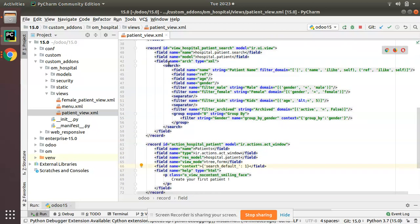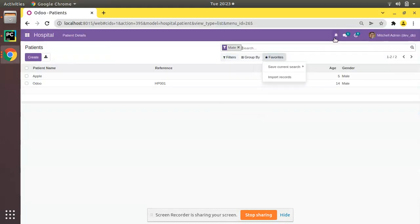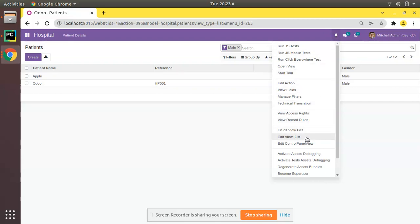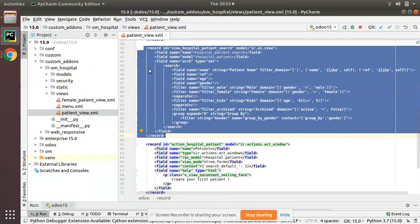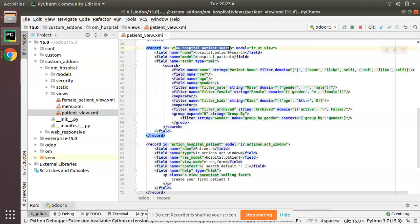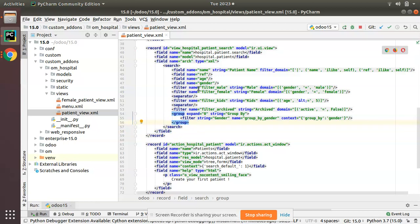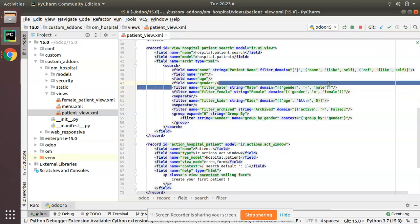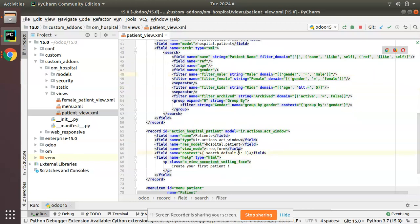To find the filter name, go to the UI, click the debugger button, and click 'Edit Control Panel View'. You can see it's the view hospital_patient_search — that is the search view of that model. Inside that search view you can see filters like filter_male and filter_female. We want the male filter to come as the default filter, so copy its name attribute value: filter_male.